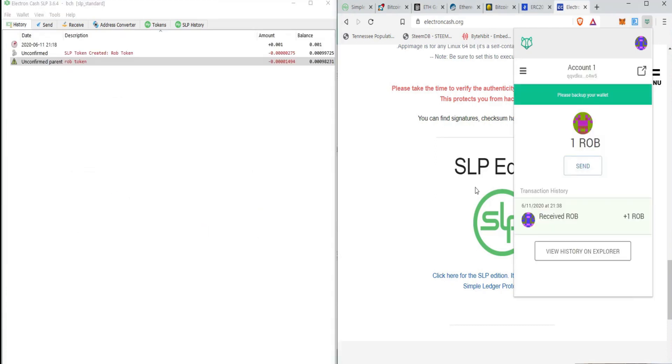All right. So there we go. We have one Rob token in our badger cryptocurrency wallet. And I know at this point there's really no logic or there's really nothing behind the Rob token. It's just a token that I kind of created for demonstration purposes, but there are a variety of different reasons that you could need to create your own cryptocurrency token.